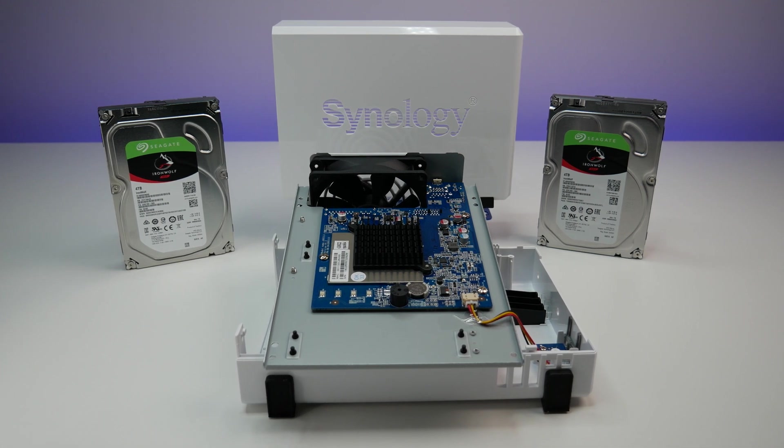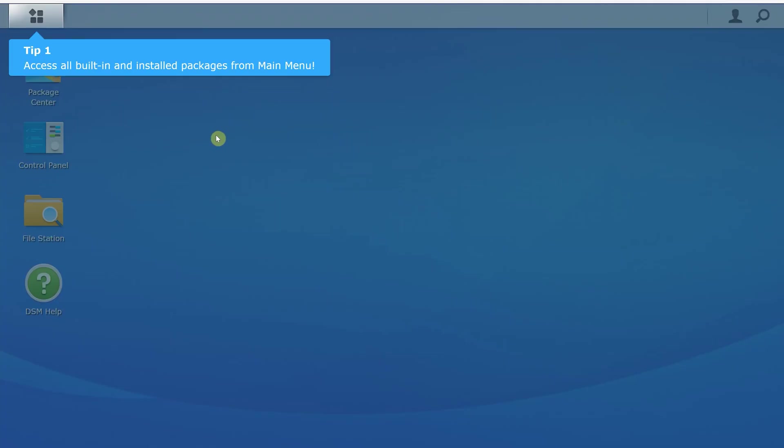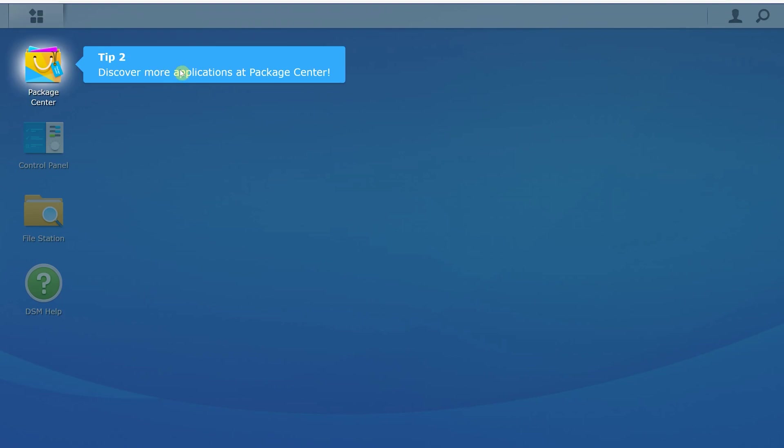Overall, great hardware design. Now let's review the Synology DSM operating system and setup options.